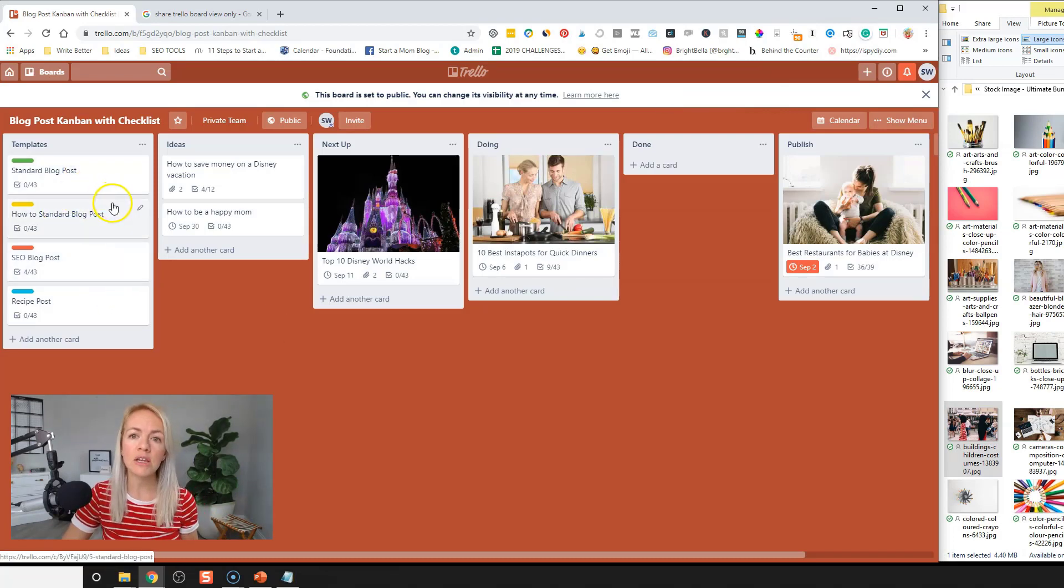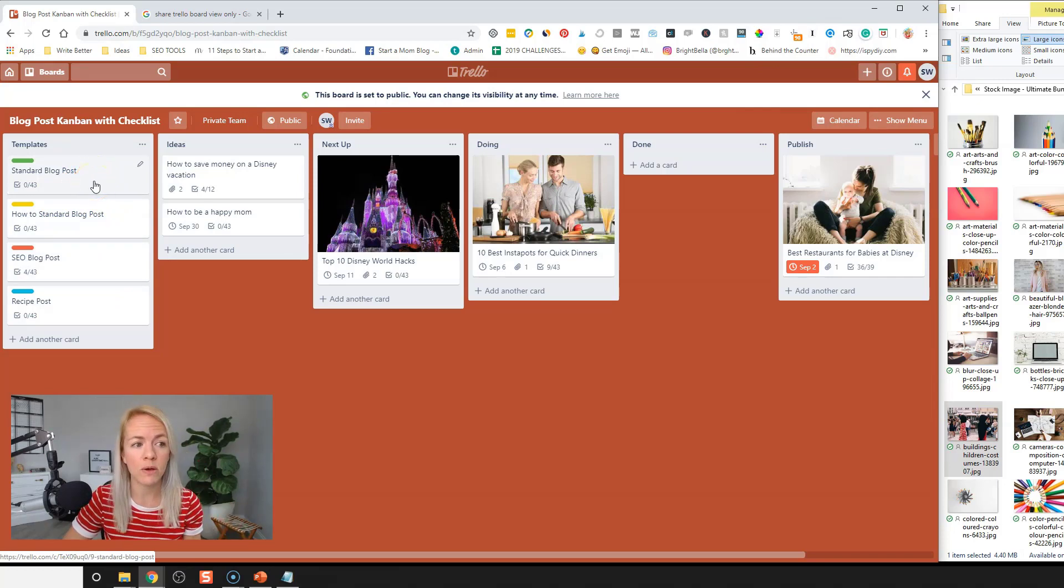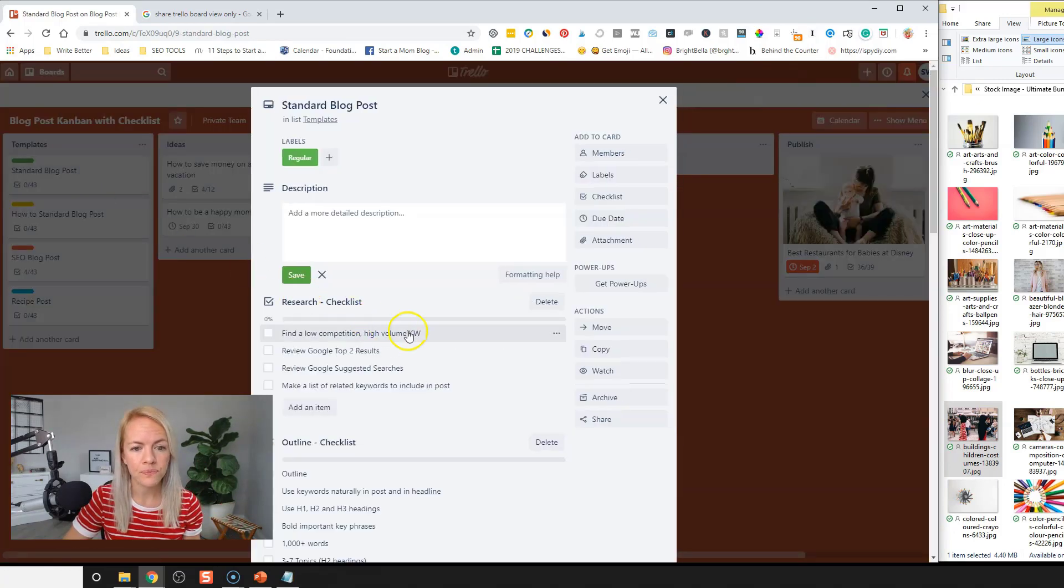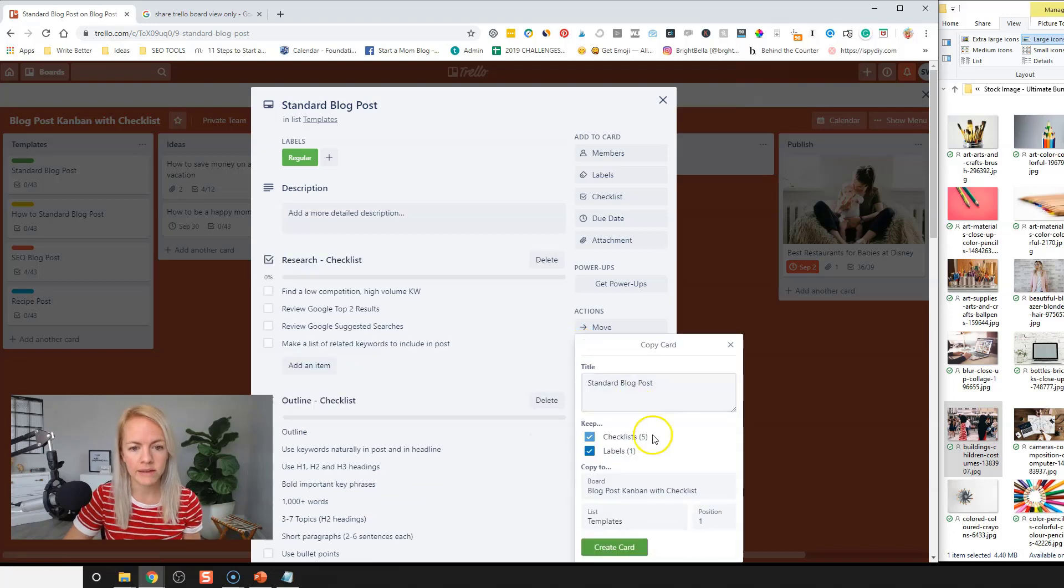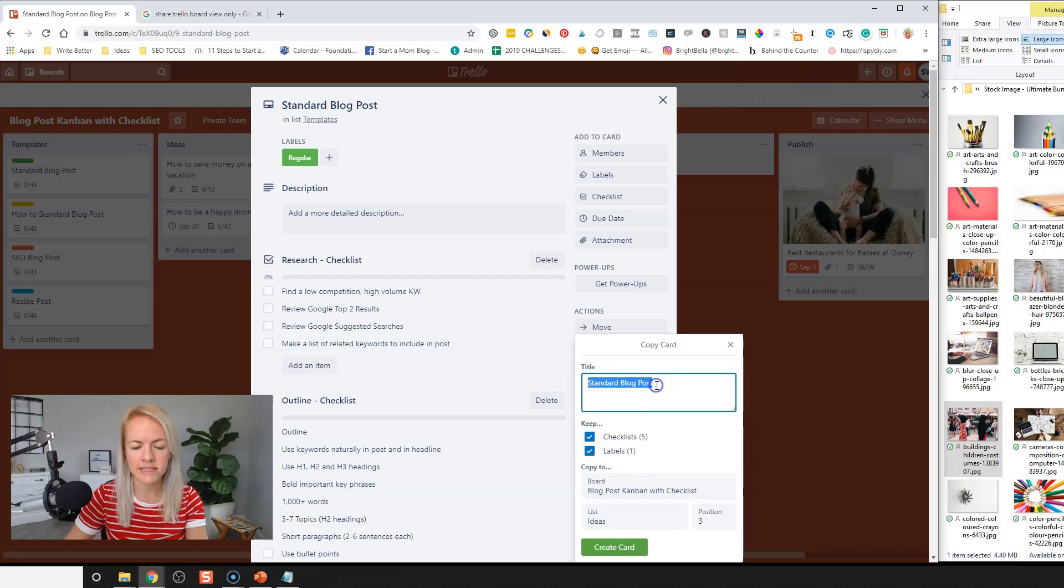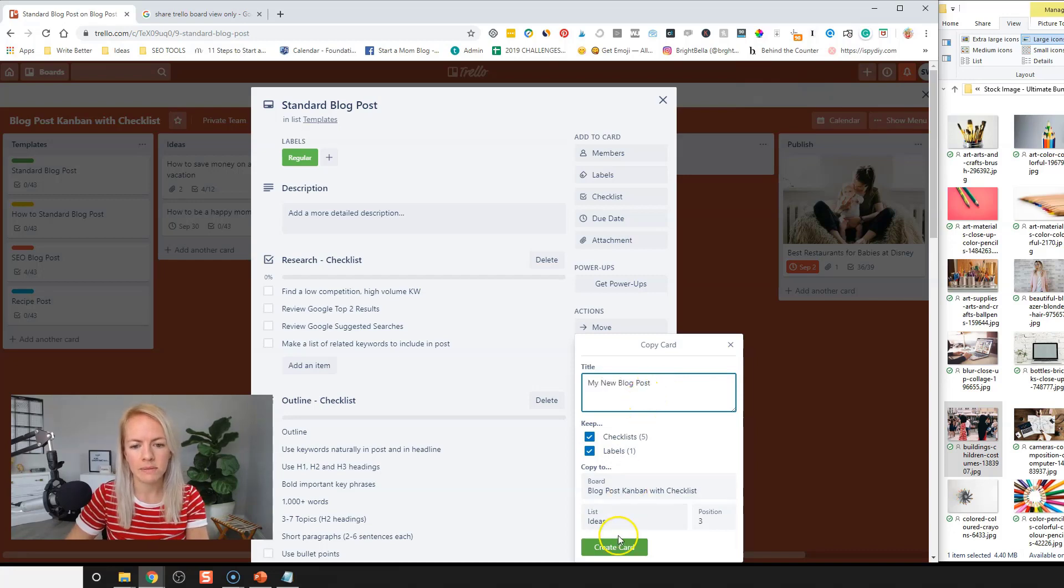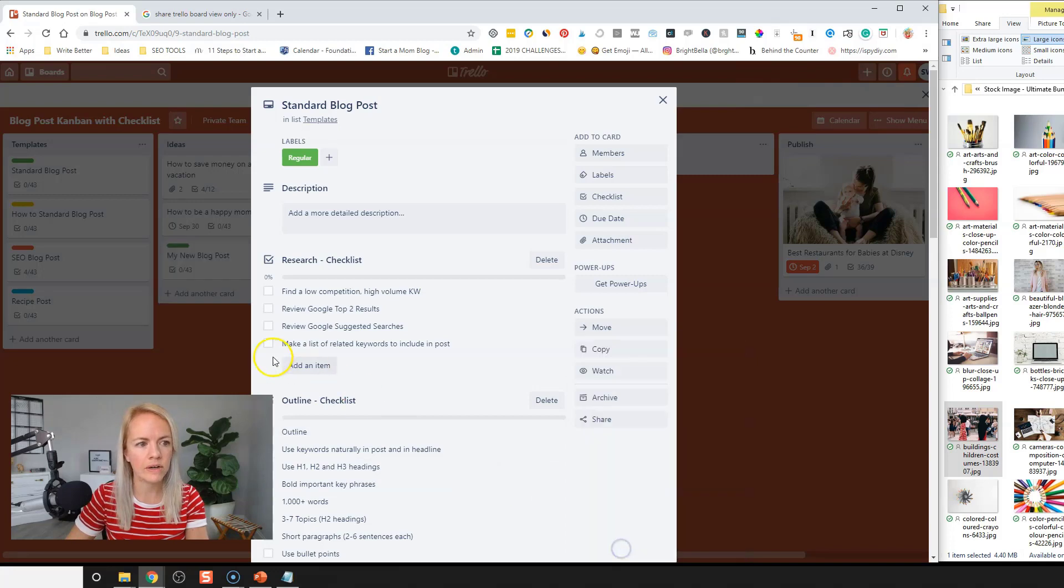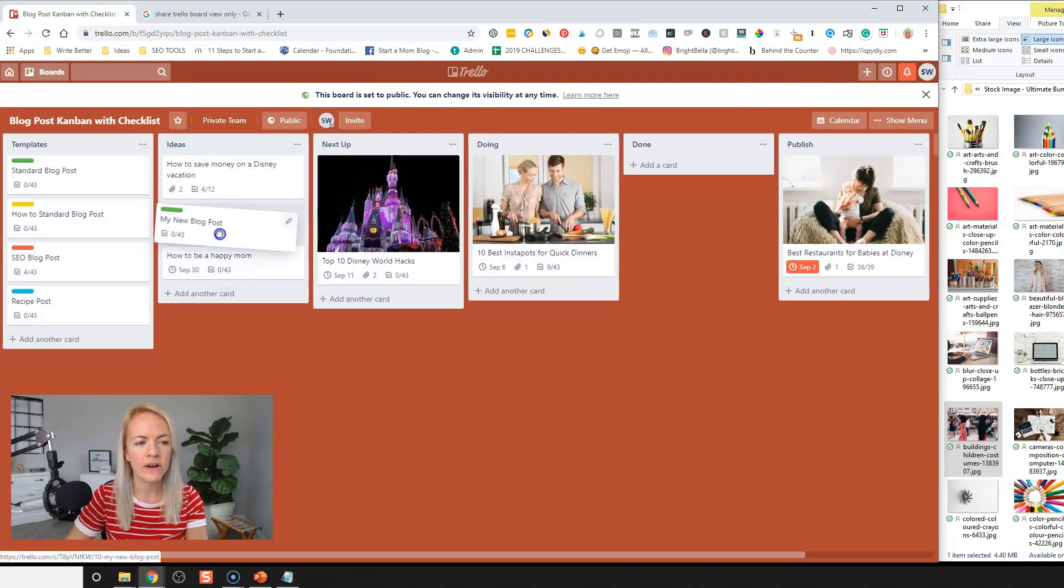And then when you're ready and you have a couple of templates that you want to use, okay, I'm going to write just a standard blog post. I'm going to take this one and I'm going to copy it to my ideas list board. And this is going to be my new blog post and we're going to create the card. So it's going to put it right here.